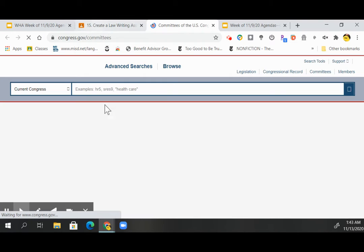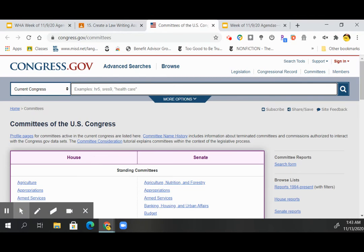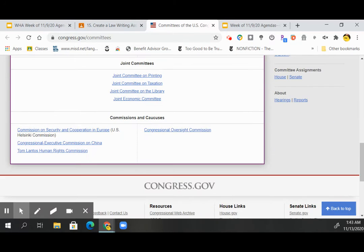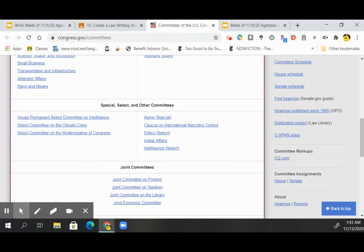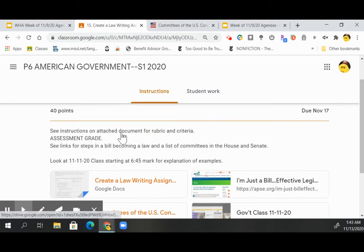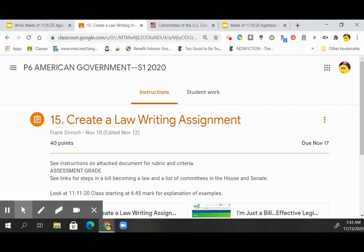What committee do you think it would go to? Here's a list of committees — both House and Senate. It could also be a select committee, or it could be a standing committee or a permanent committee, depending on how you want to look at it.